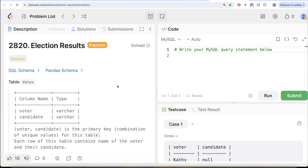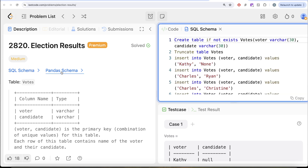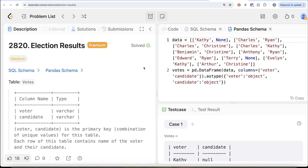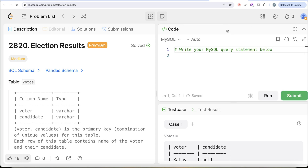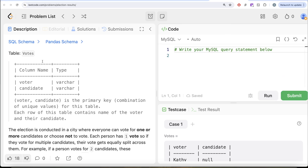Hey guys, welcome back to our channel. This channel is all about trying to learn various concepts of data science. We're practicing a lot of questions — in this video we are going to solve a LeetCode question regarding election results. The difficulty level is medium, and I'm going to share the SQL schema as well as the pandas schema in the description box below.